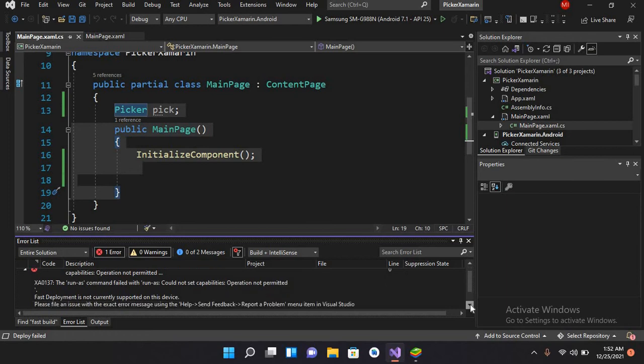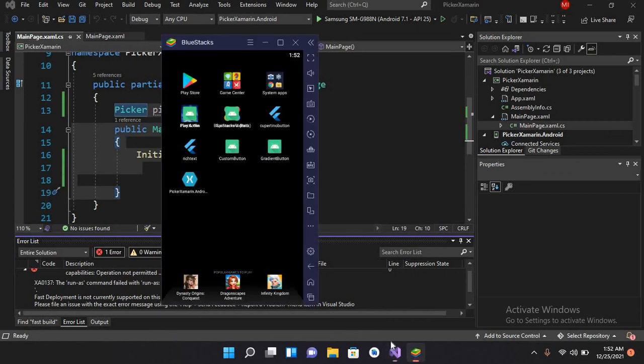Our emulator, this BlueStacks, does not support fast deployment.